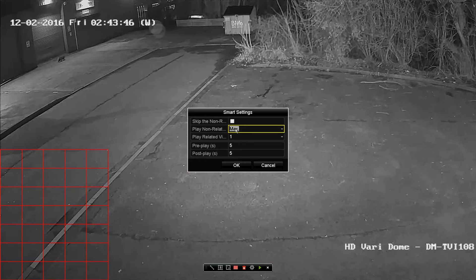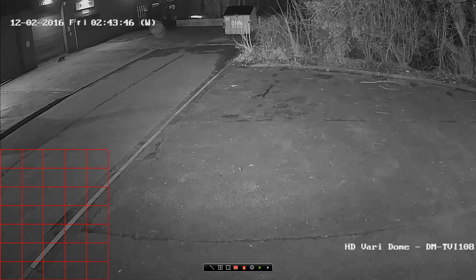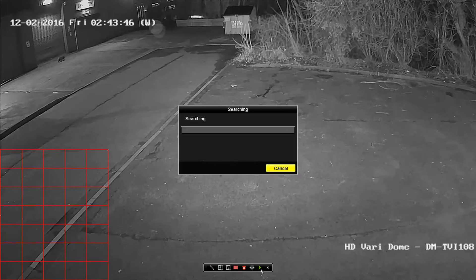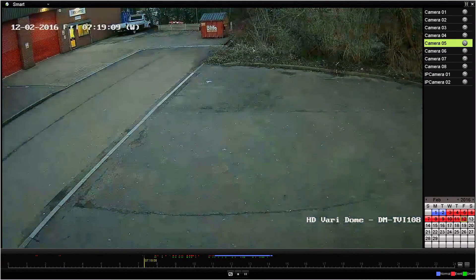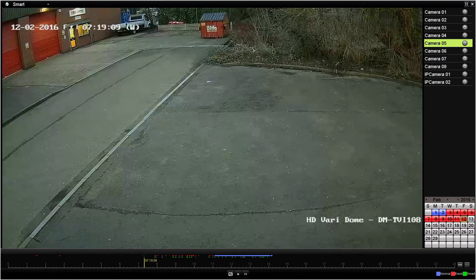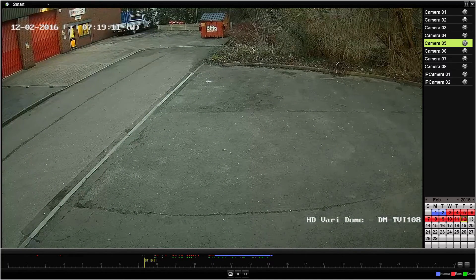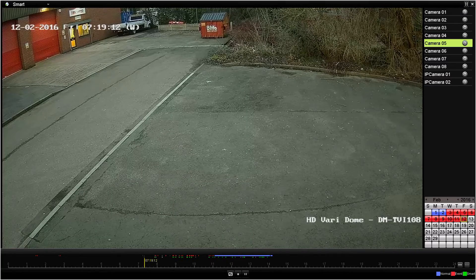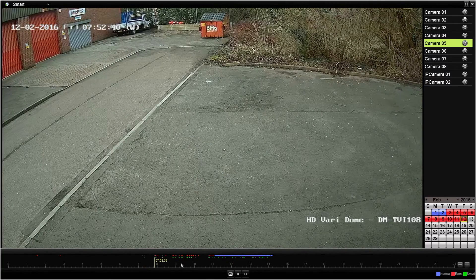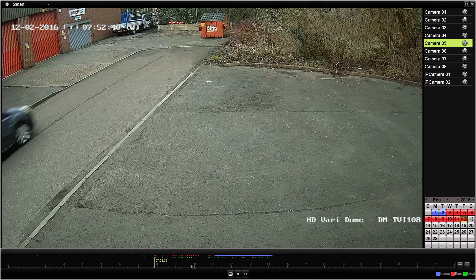Once we've done that and hit the Smart Search button, it will go through the timeline and we're now presented at the bottom with some green markers. This is when motion is detected in the area we previously selected, and because we ticked the box to skip non-related video, it will automatically jump between those clips.